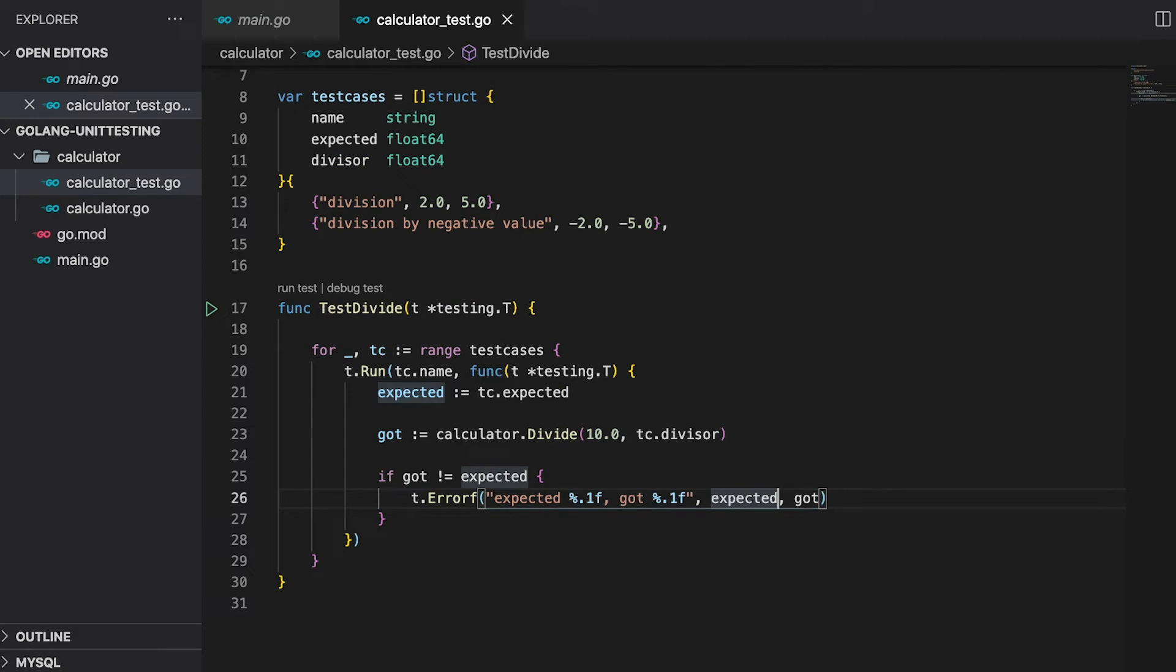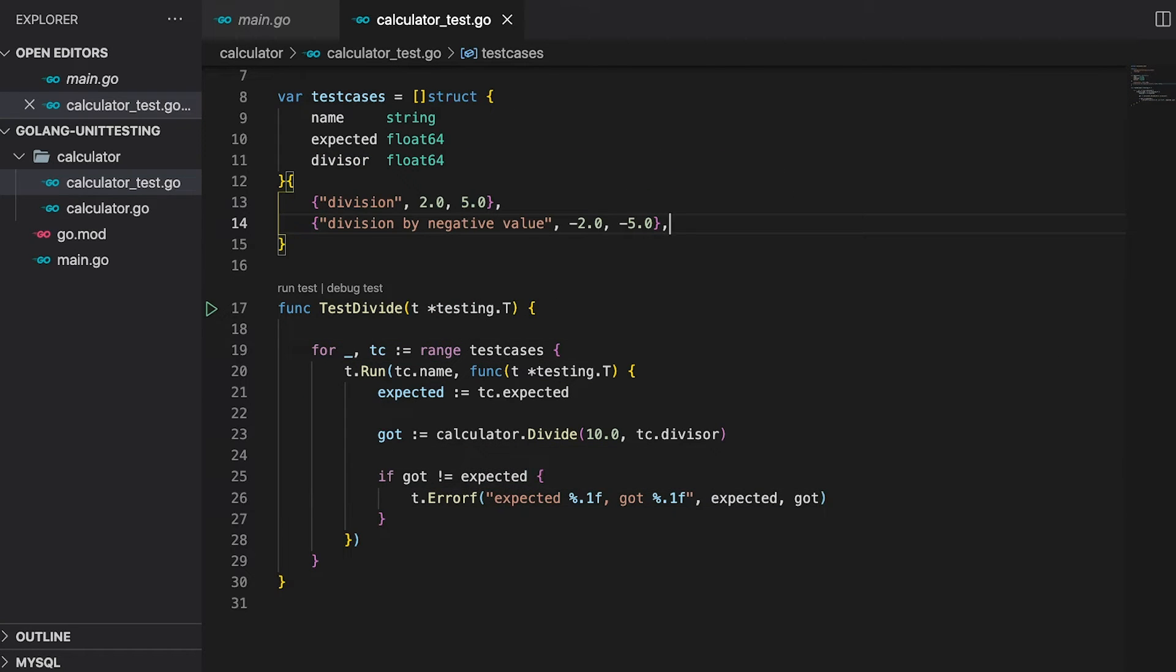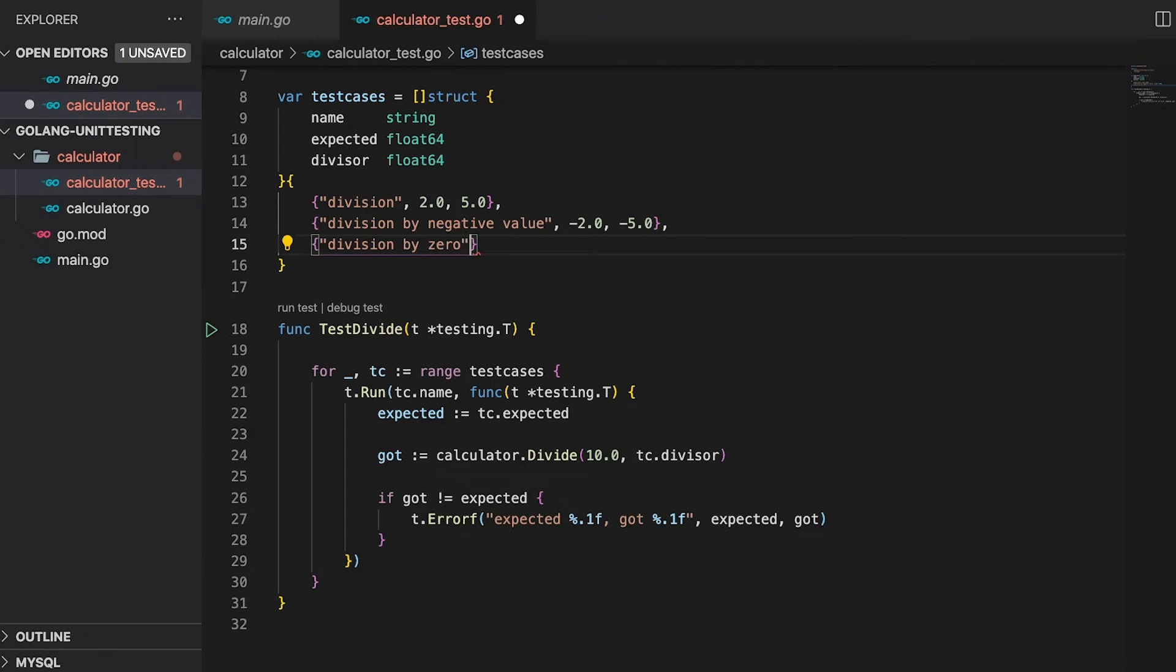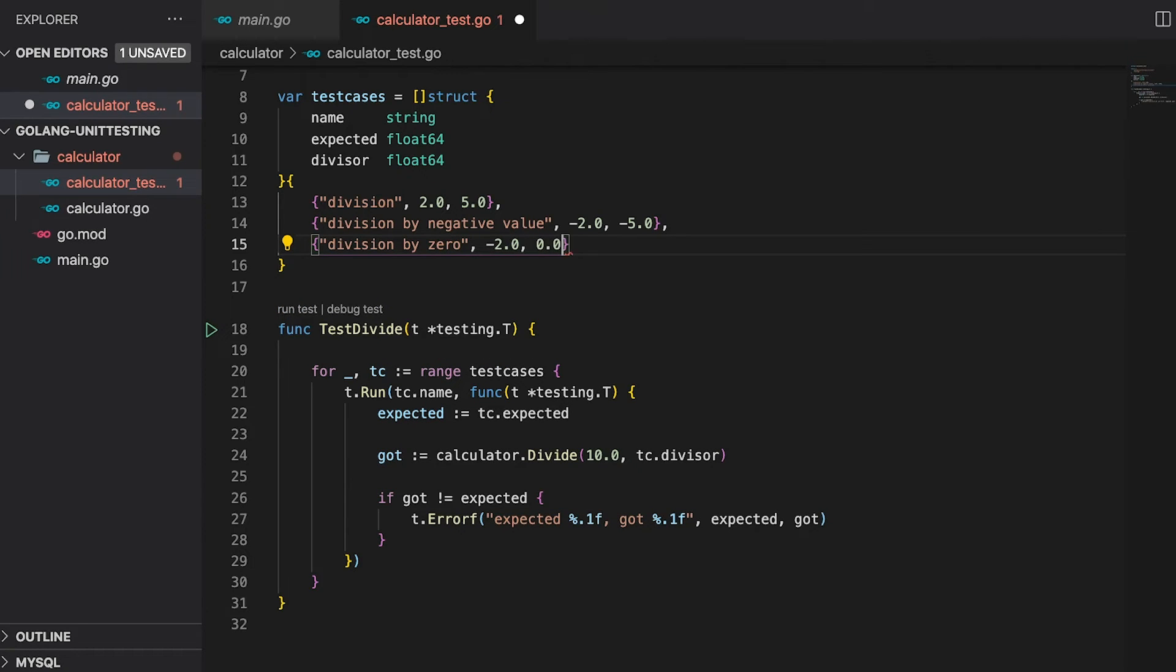To add a second test to our test cases, we now simply need to extend the slice. Let's put in the values for our second test. This way we can get rid of all these lines right here. We basically replaced a whole function by just one line. Running the tests again shows us that both test cases got executed and passed. As for our next test case, we need to bend the laws and taste the forbidden fruit of math. We are going to divide by zero. Let's simply add a test case for that. First the name, second the expected value. I simply add a random number since it's going to fail anyways. And as for the divisor, it is zero.